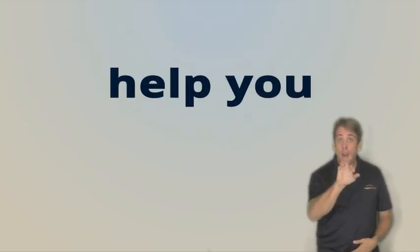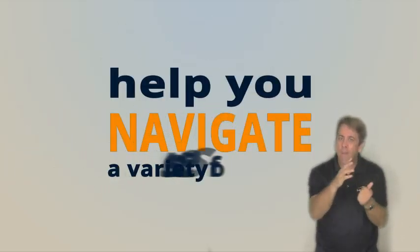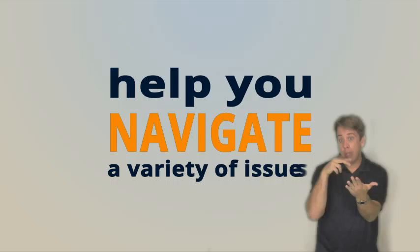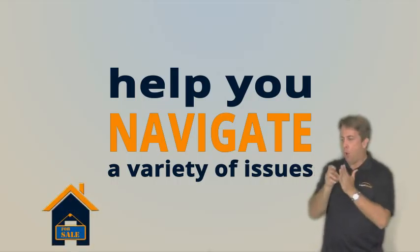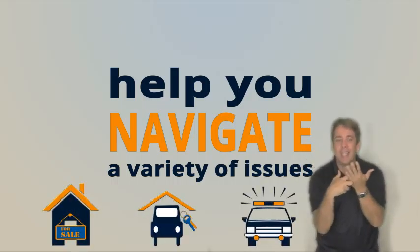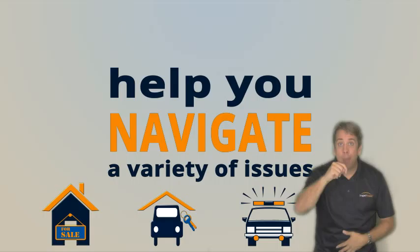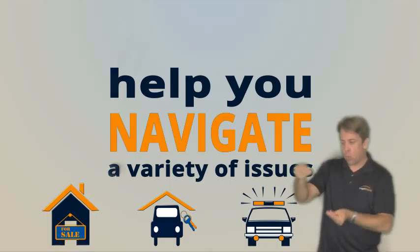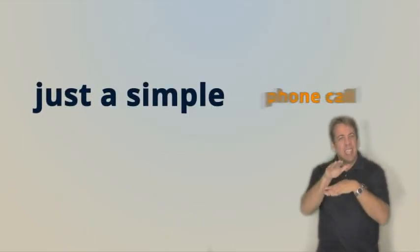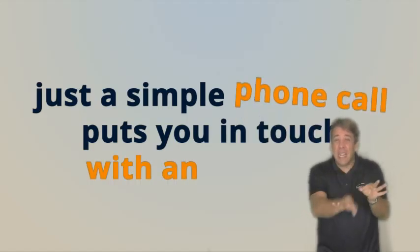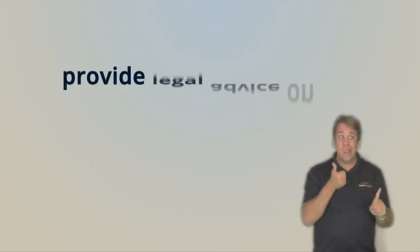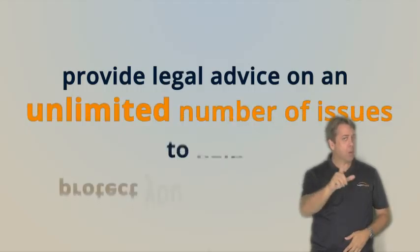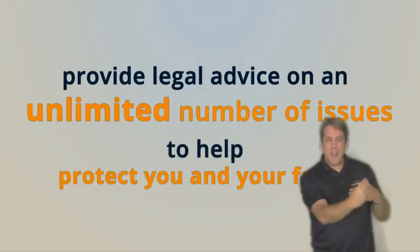Your law firm will help you navigate a variety of everyday issues such as reviewing contracts for mortgages, car loans, traffic tickets or apartment leases and thousands of other issues. Just a simple phone call puts you in touch with an attorney, not a paralegal, who will provide legal advice on an unlimited number of issues to help protect you and your family.